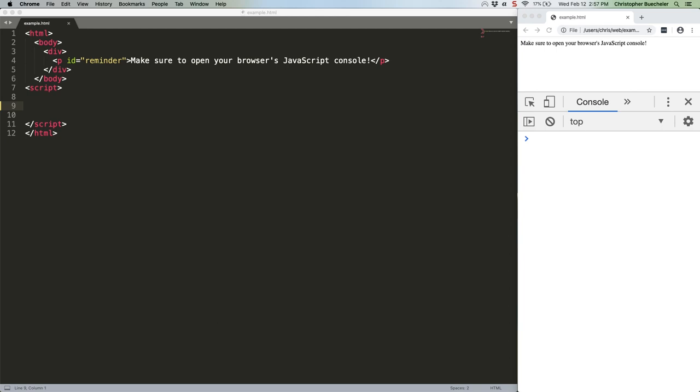A couple of weeks ago, we learned a bunch of ways how to remove elements from an array. This week, we're going to check out a relatively new and extremely easy way to figure out if an element exists in an array.